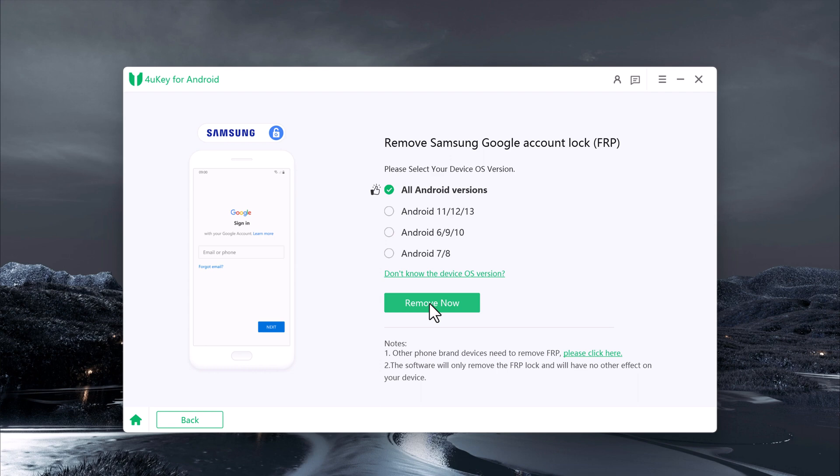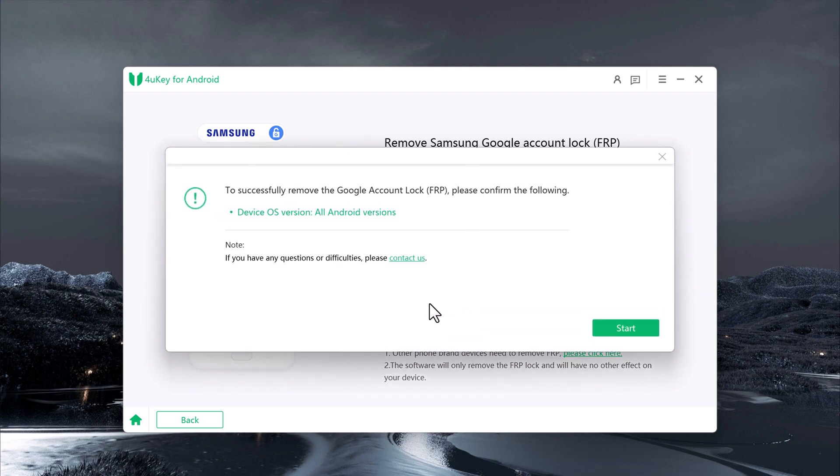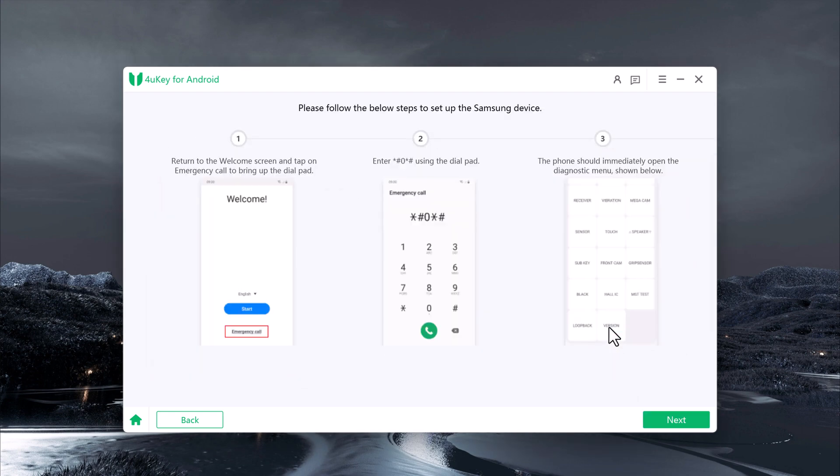Once you've selected your device information, click on Remove Now to start the process. You need to return to the welcome screen and tap on Emergency Call to bring up the dial pad.